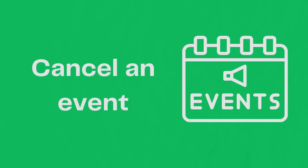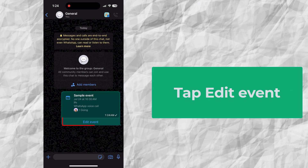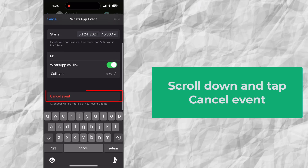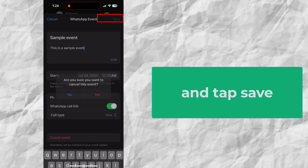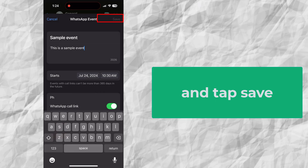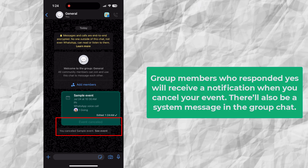Cancel an event. Only event creators can cancel events. To cancel, tap Edit Event, scroll down and tap Cancel Event, tap Yes, and then tap Save. Group members who responded yes will receive a notification when you cancel your event, and there will also be a system message in the group chat.